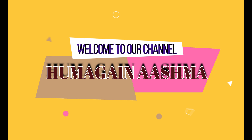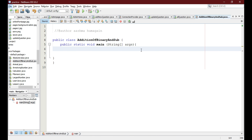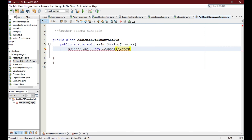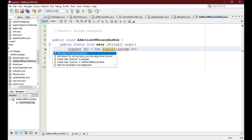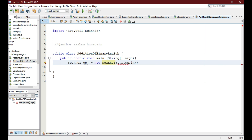The first thing is we are going to take the user input. For that we need to write: Scanner obj = new Scanner(System.in). This is going to take the input from the user, so we need to import java.util.Scanner.